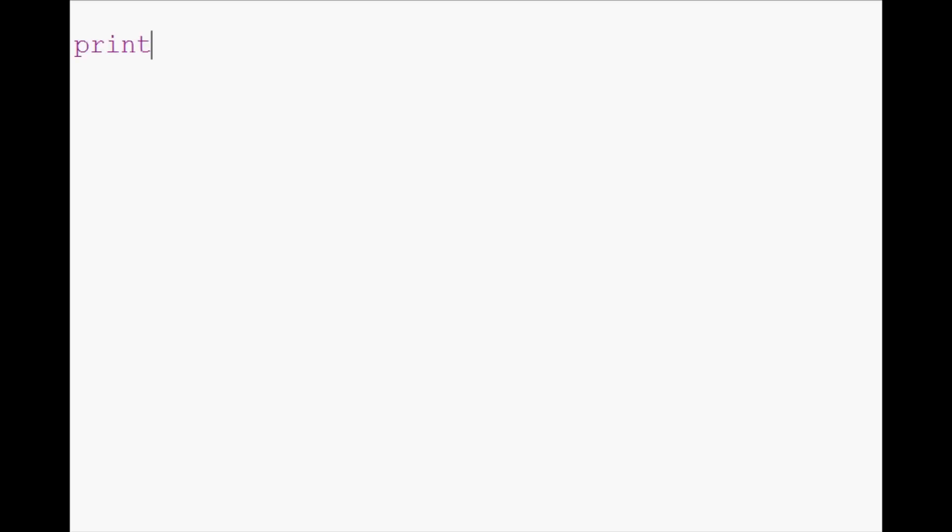is say you've got print, or better yet, a variable where it says x equals, actually, first we'll show print. Print, and people maybe print hello there, and then they come down here, and immediately you should recognize that,